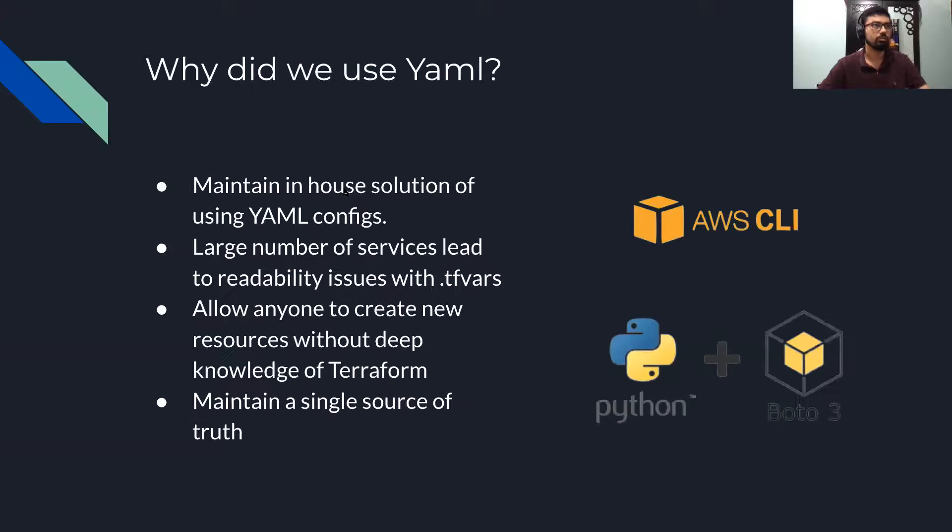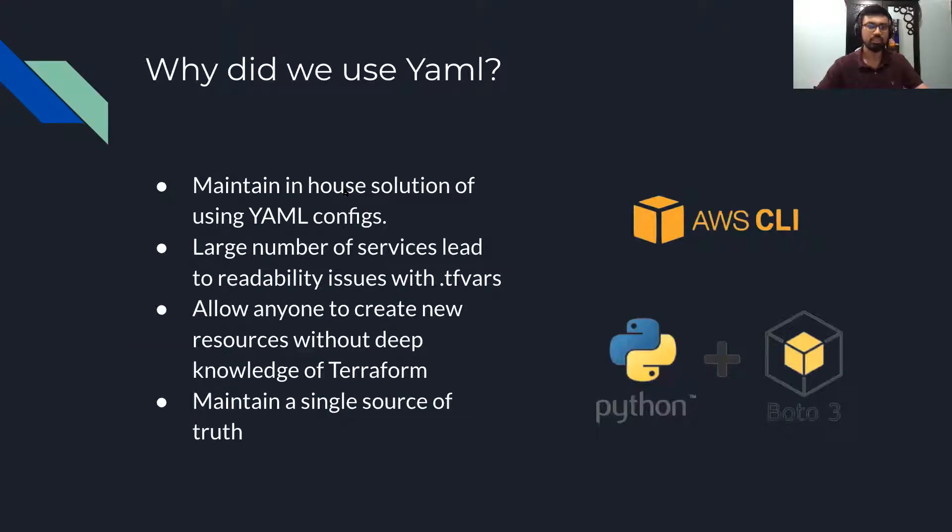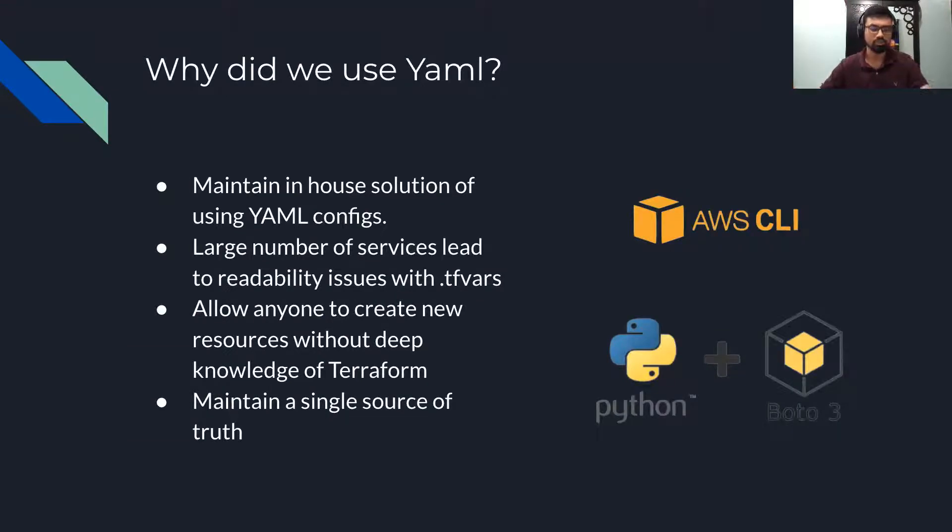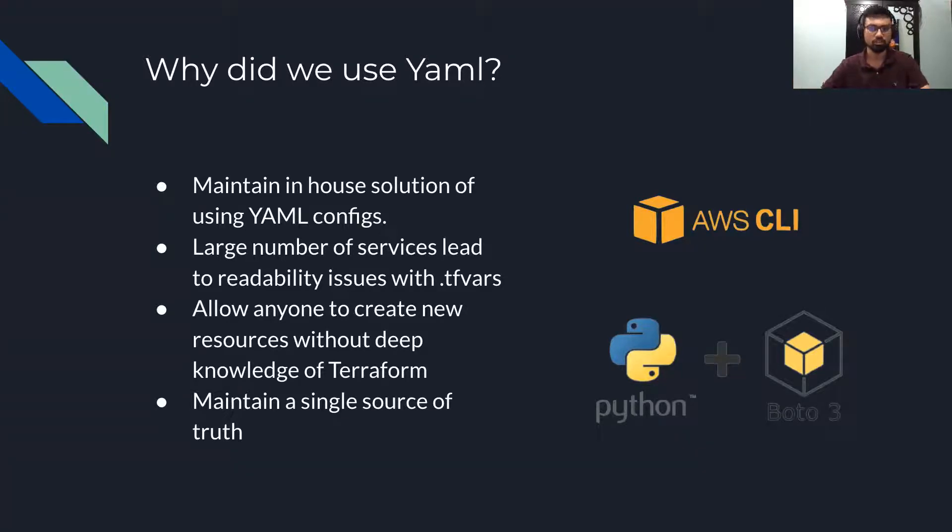I'm going to get into the main topic, which is why did we end up choosing YAML over some key features of Terraform like .TFvars or even JSON.